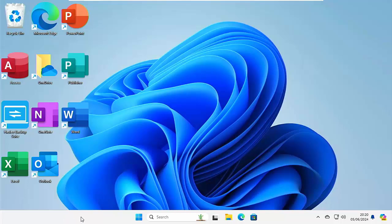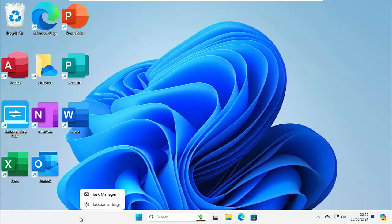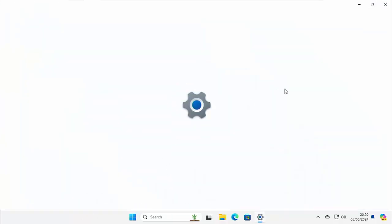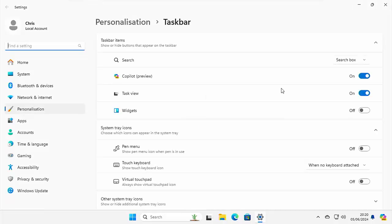Well, all you do is once again, move your mouse over an empty part of the taskbar, click the right mouse button, then left click taskbar settings and just go and find widgets just there and turn it back on.